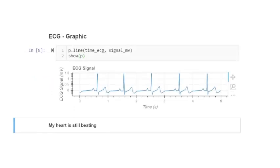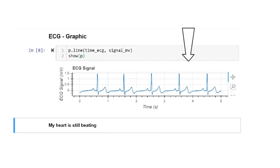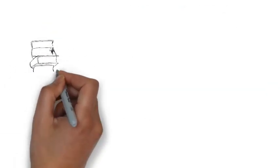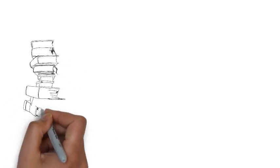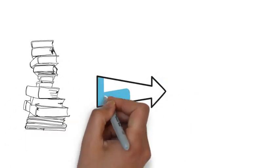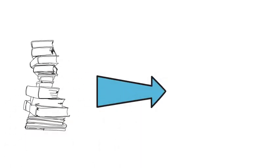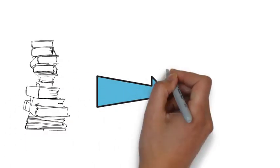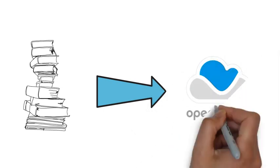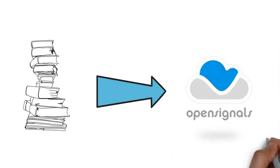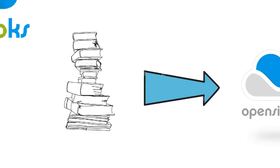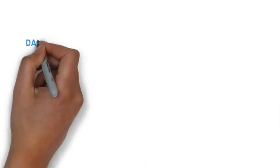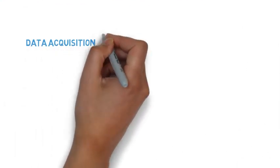It's the perfect environment for data analysis as you can plot graphic representations of your data and write down your conclusions. Plox created several notebooks for you to explore data acquired with OpenSignals tools and help you through data acquisition.